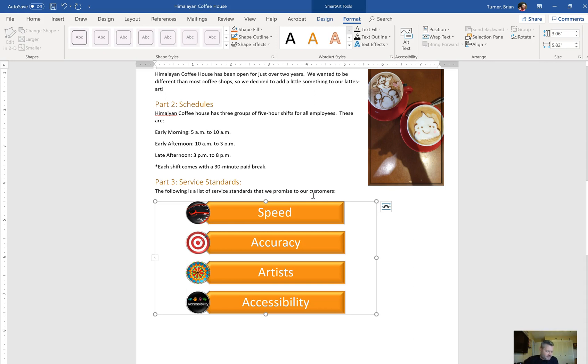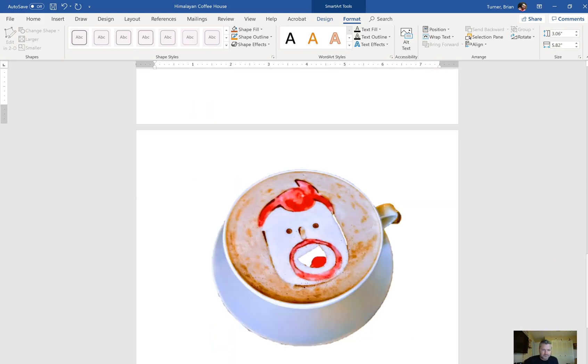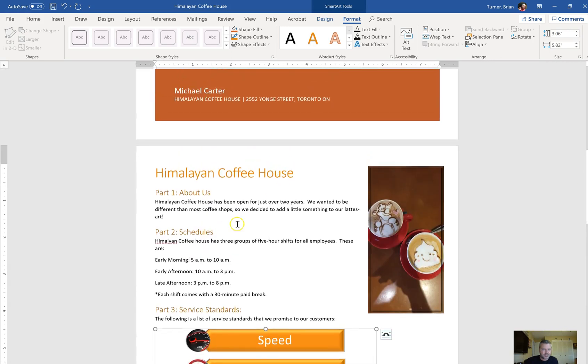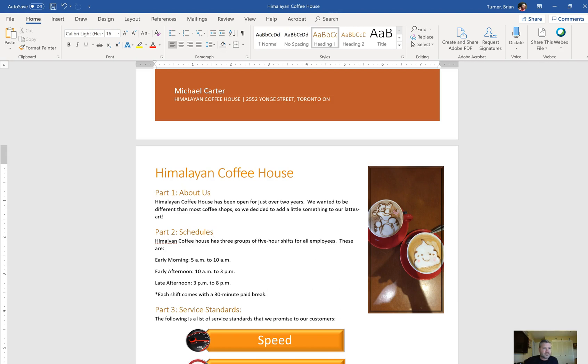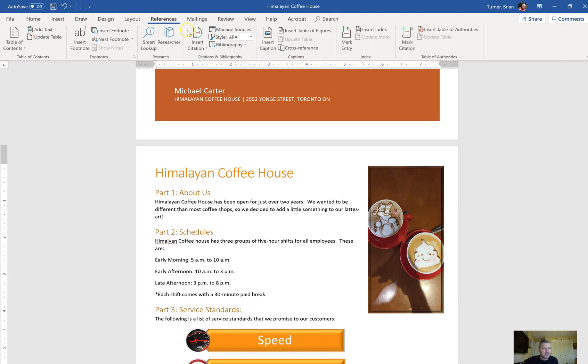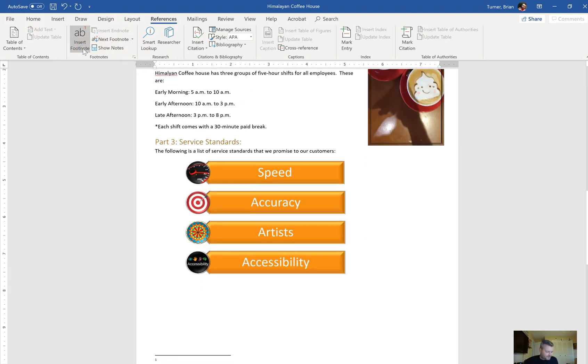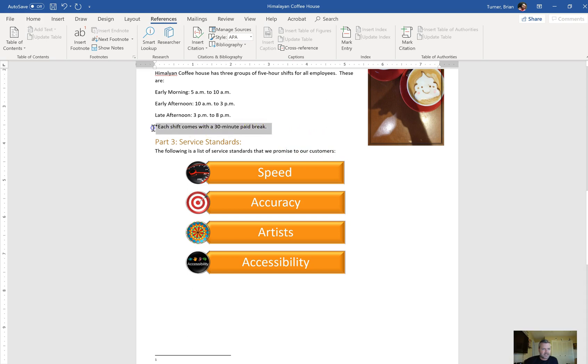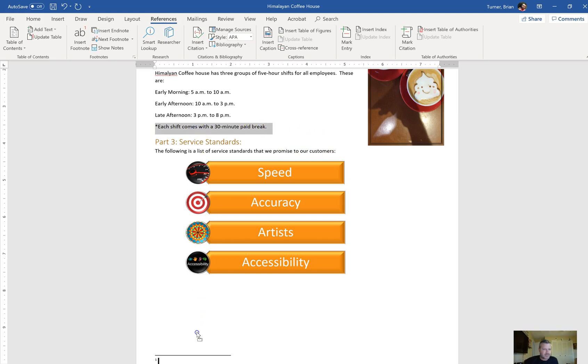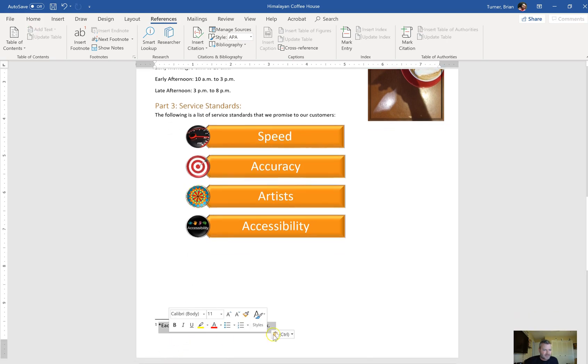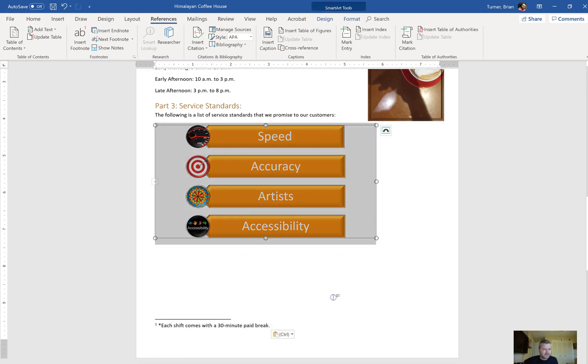And on page two, to the right of part two schedules, insert a footnote. So right here. Under the insert tab. No, I'm sorry. Under the reference tab, you're going to see footnotes and endnotes. And we're going to say insert footnote. And it says drag the text each shift comes with a 30 minute paid break into the footnote. So right here, each shift comes with a paid 30 minute break. Select it. Click and drag. And then drop it right here in your footnote. And that's it for this part, guys.